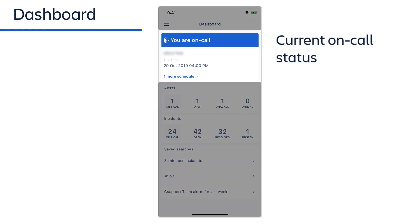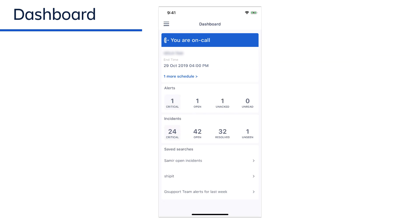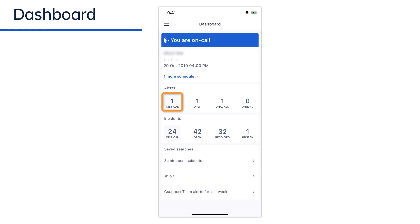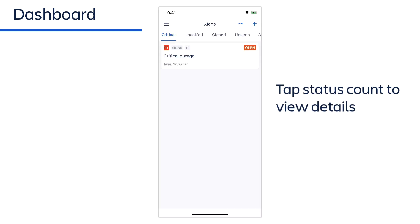The alerts and incidents sections display the number of critical, open, unacknowledged, and unread alerts you have. You can tap any of the alert status counts to view a list of the corresponding alerts or incidents.